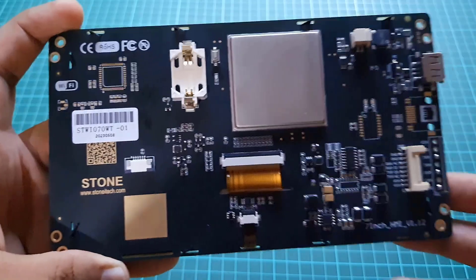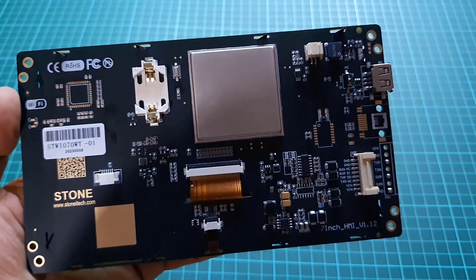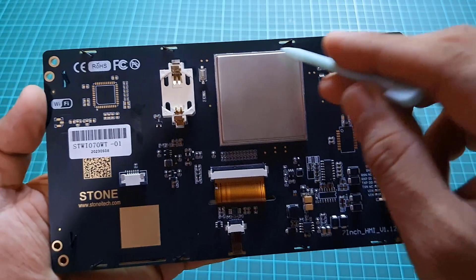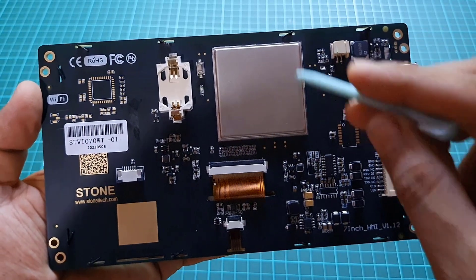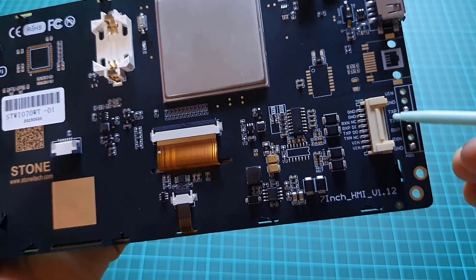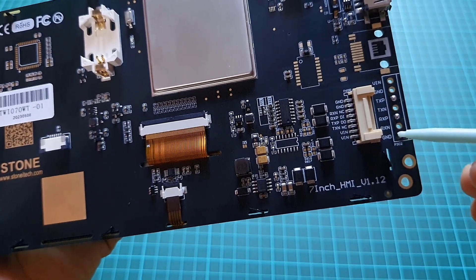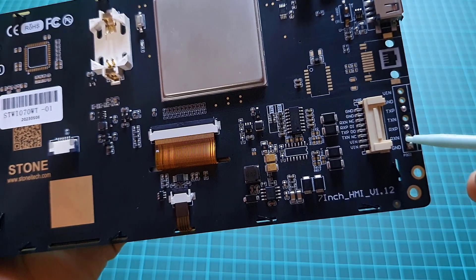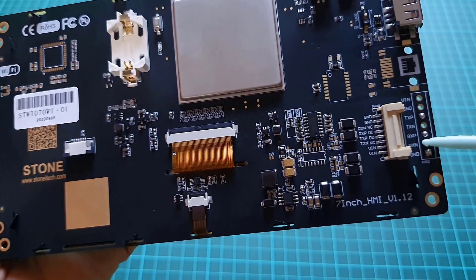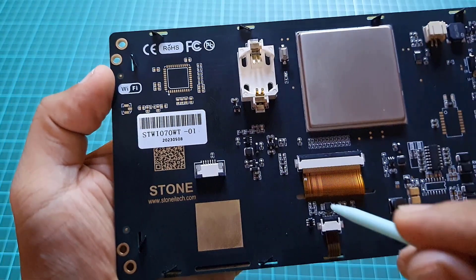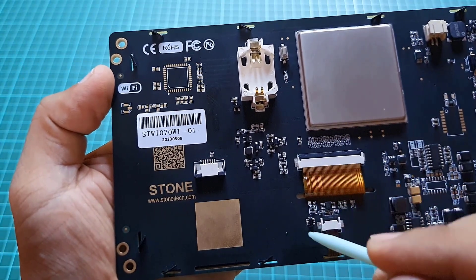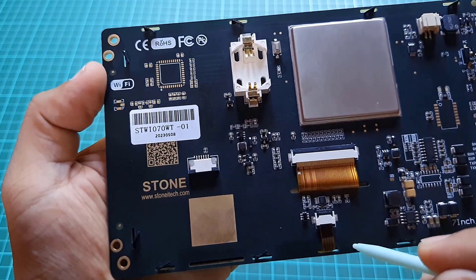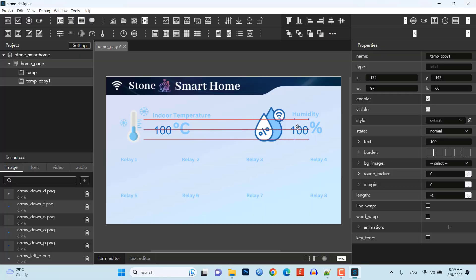Stone HMI Displays are popular choices for smart home projects due to their reliability, easy to use and cost-effectiveness. These displays offer a high-quality graphical interface,